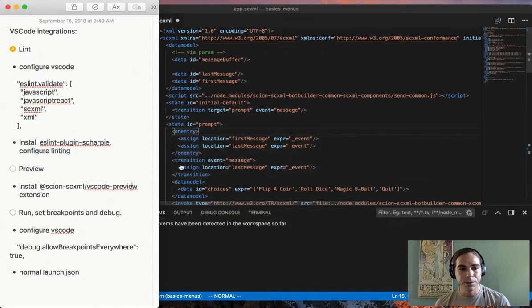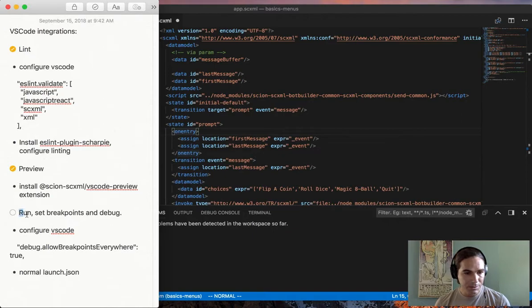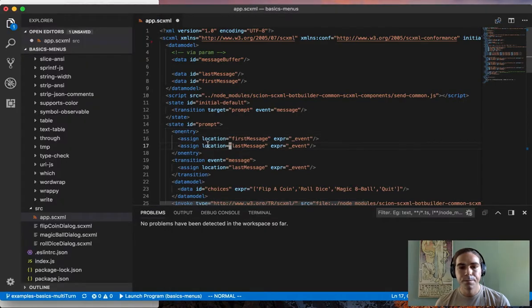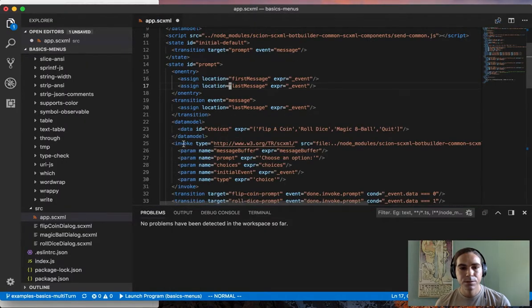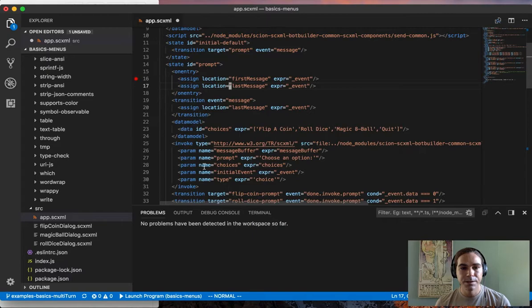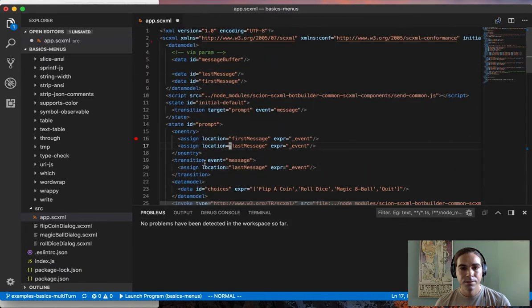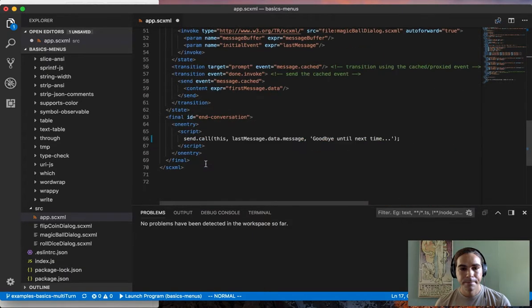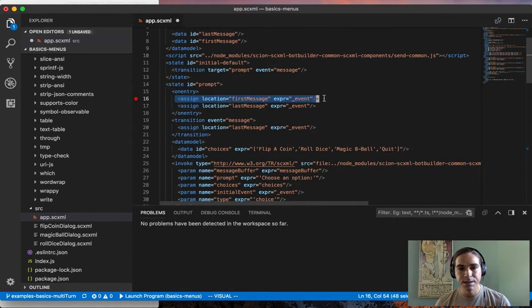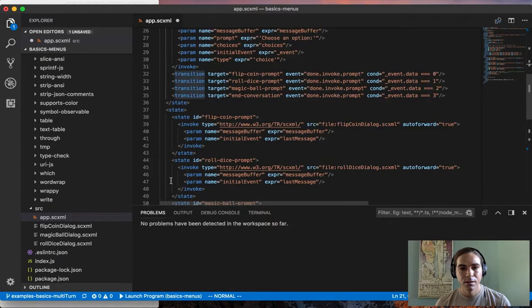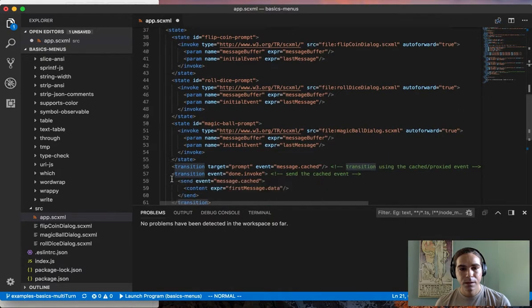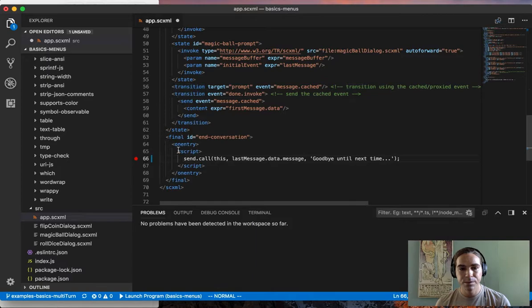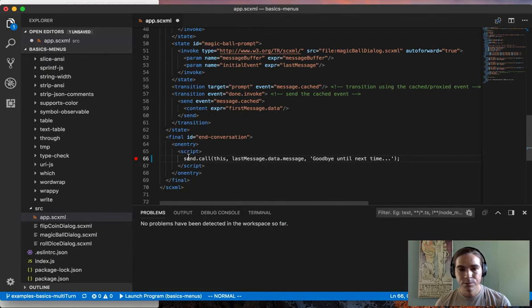The last thing I want to show you is the ability to set breakpoints and interactively debug your SCXML. I'll show you an example of that. You can set a breakpoint on action tags, for example this assign tag. And I can set breakpoints inside of inline scripts, for example this script right here which sends a message back to the chatbot client.